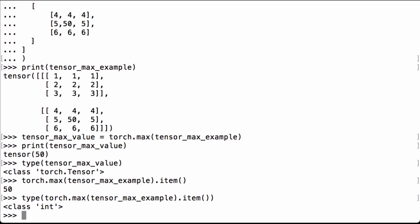Perfect. We were able to use PyTorch's max operation to calculate the max of a PyTorch tensor.